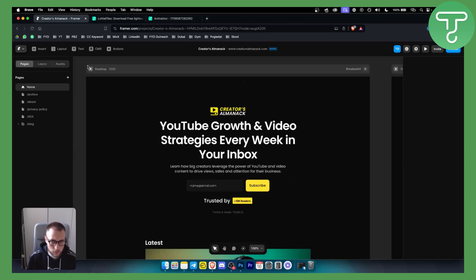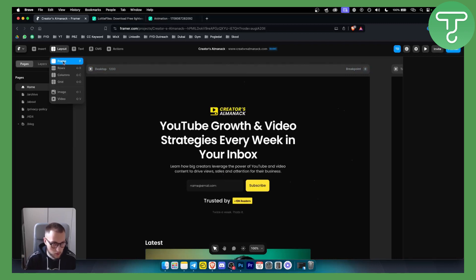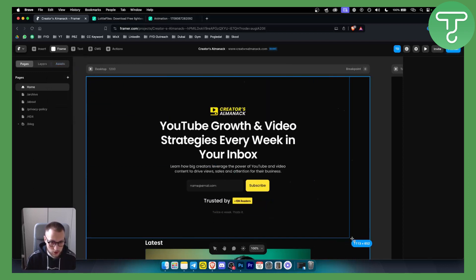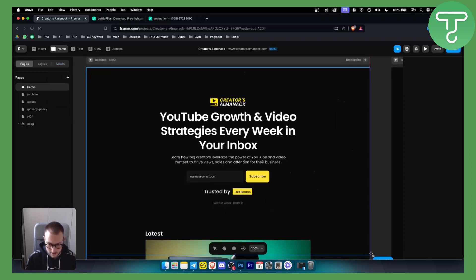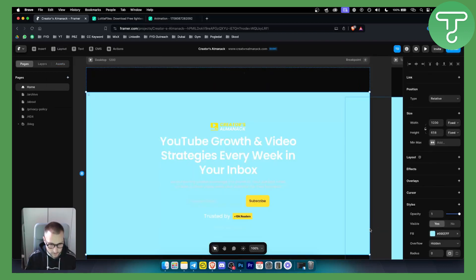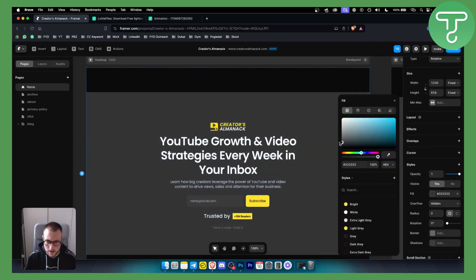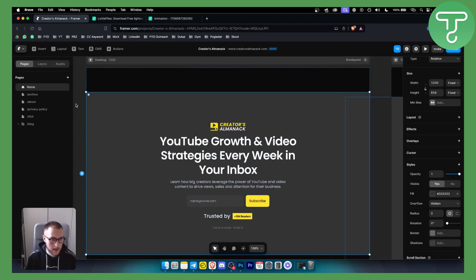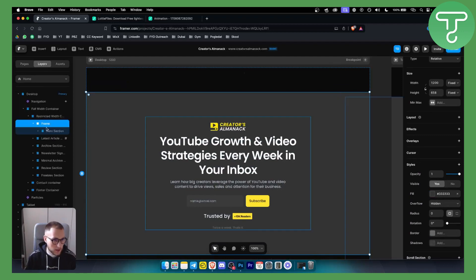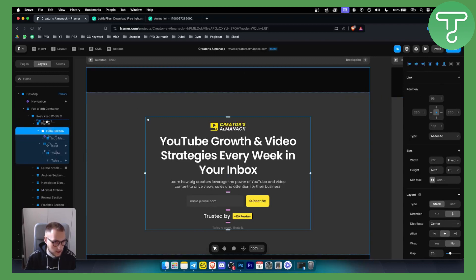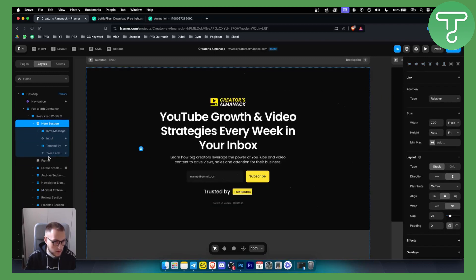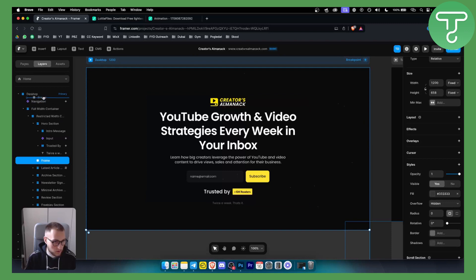First of all, once we land on this page, we want to go to the layout and we want to go to the frame. You can also type F on your keyboard. We want to make sure that this frame is placed around here — this will be the frame. We can change this to gray. Let's go to layers since this hero section is up; we can make the frame be on the top right here.